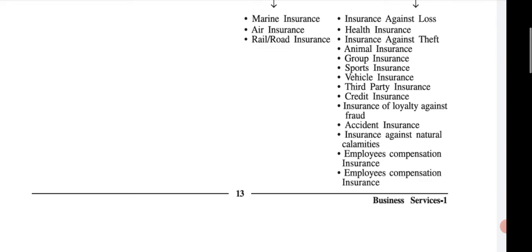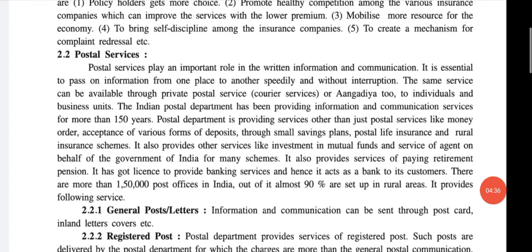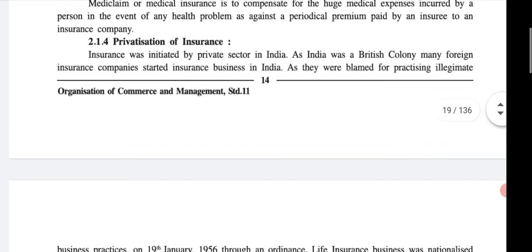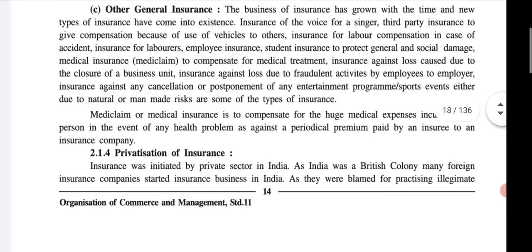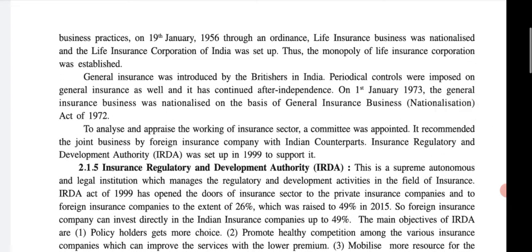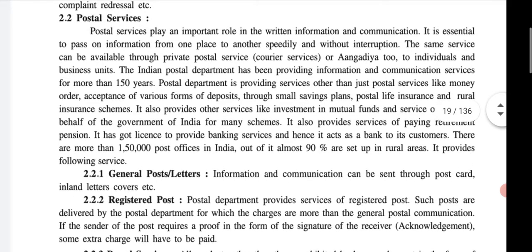Other related topics covered under insurance service include privatization of insurance, and the Insurance Regulatory and Development Authority, that is the IRDA Act. Then the next service we covered is the postal service.